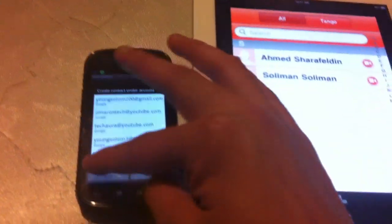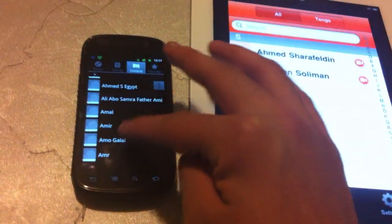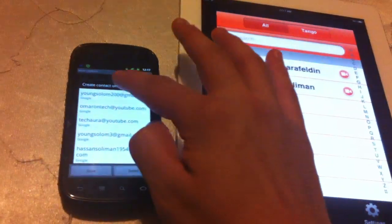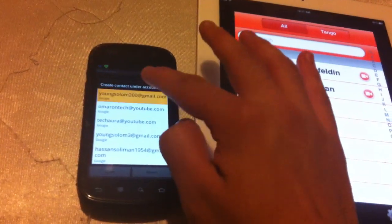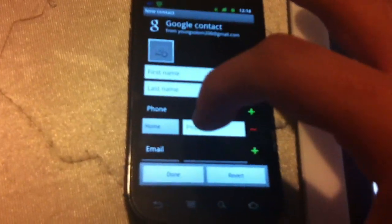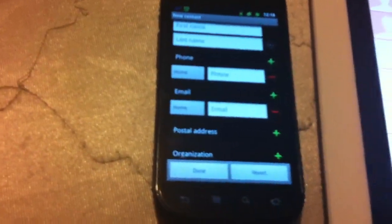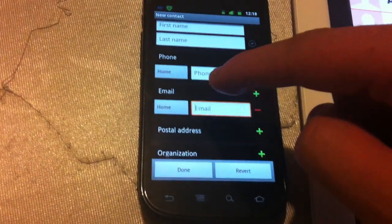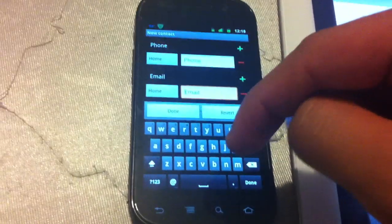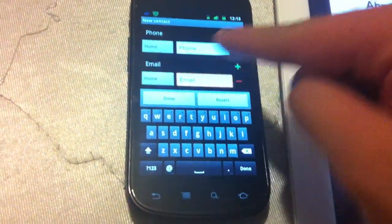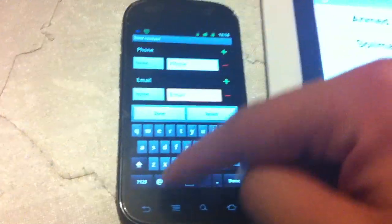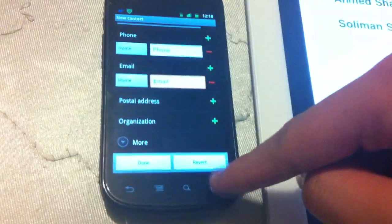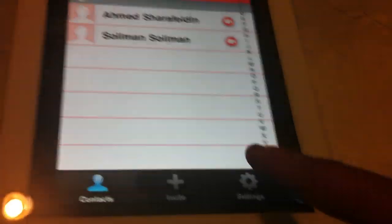Sorry about that, give me a second. What I did was as an email I put my email. So pretty much I put my email and then I hit done.